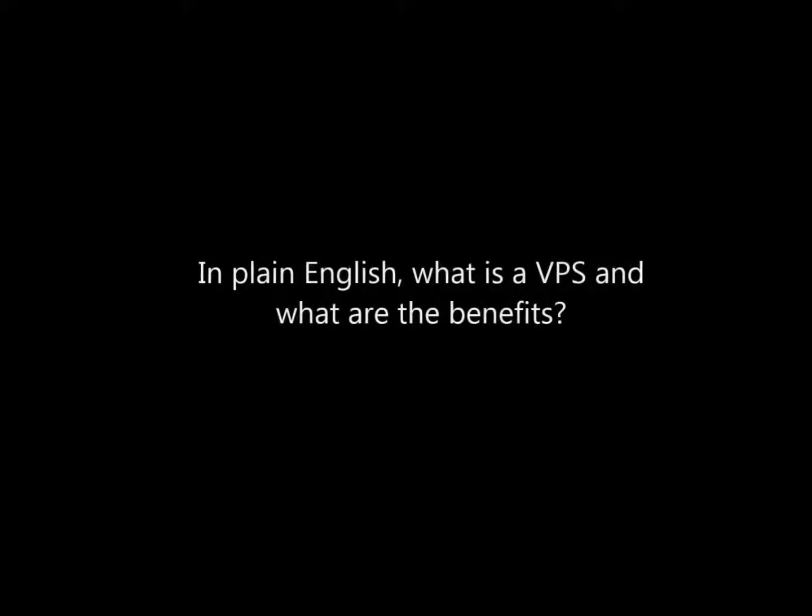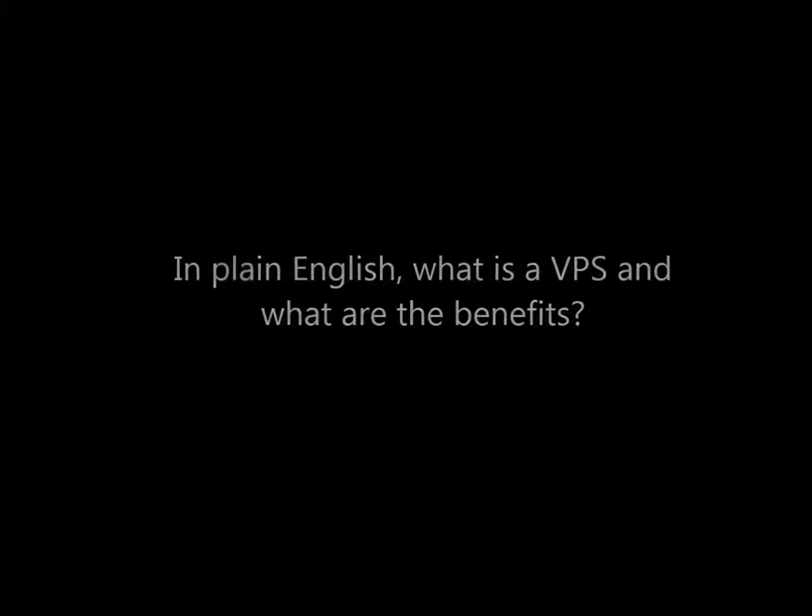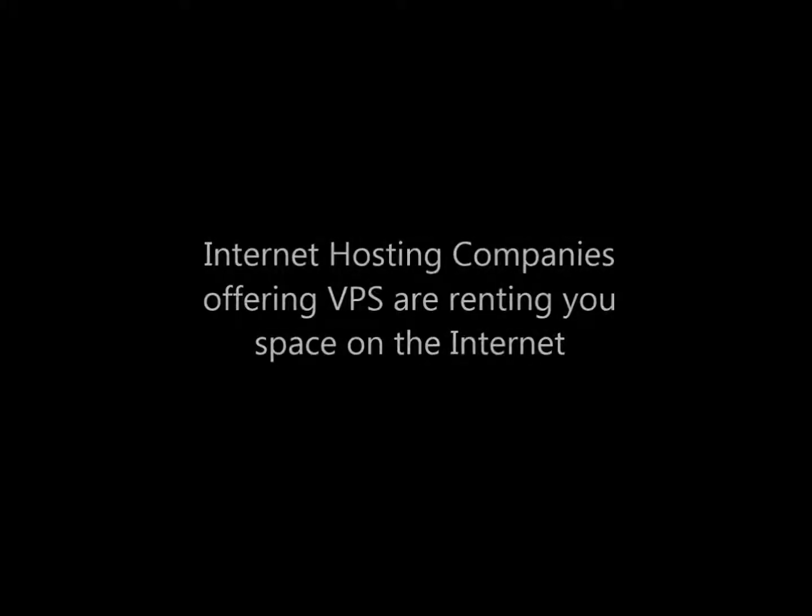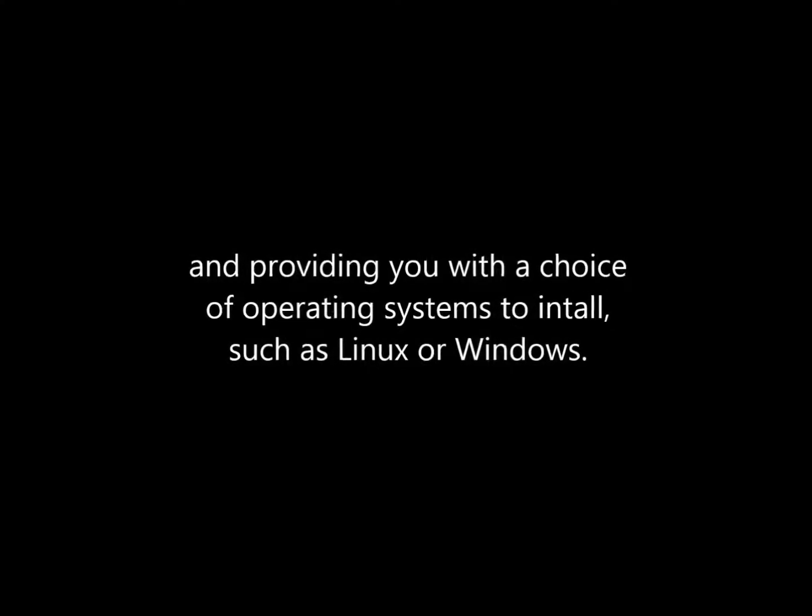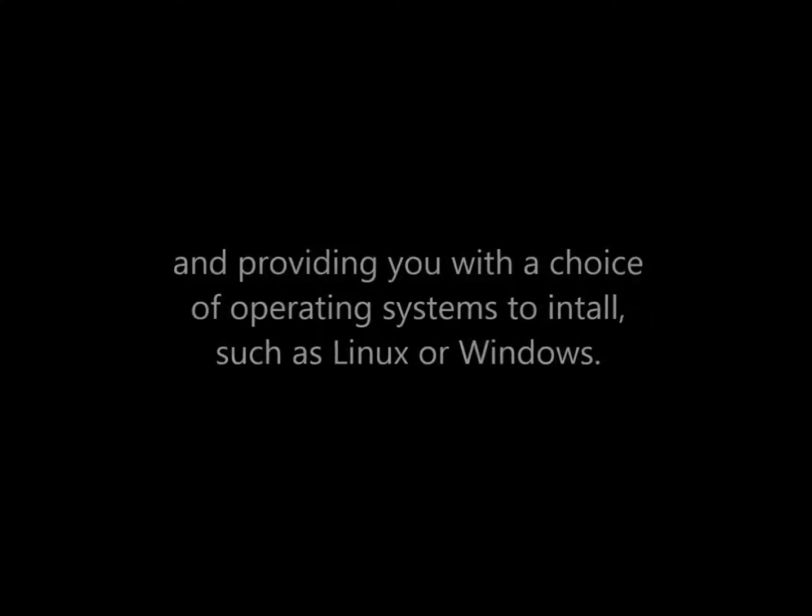In plain English, what is a VPS and what are the benefits? VPS is short for virtual private server. Internet hosting companies offering VPS are renting you space on the internet and providing you with a choice of operating systems to install, such as Linux or Windows.